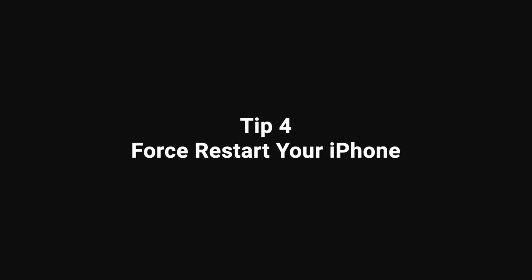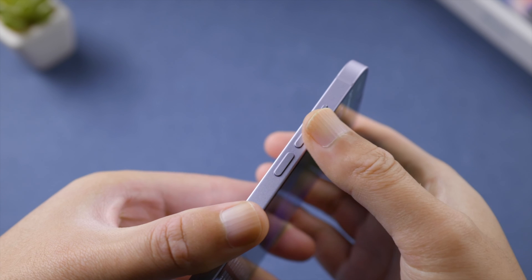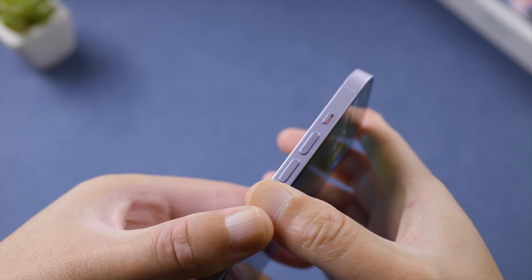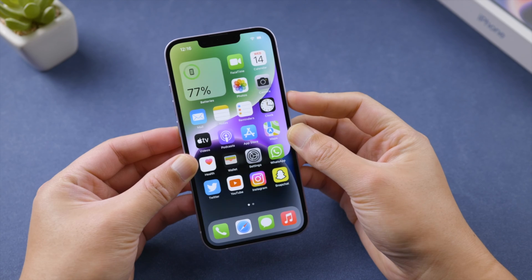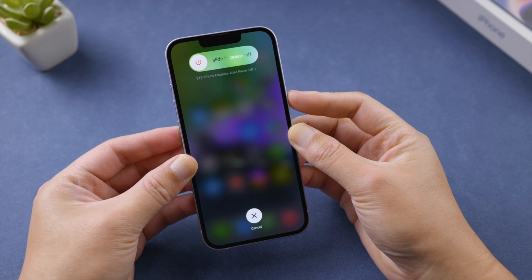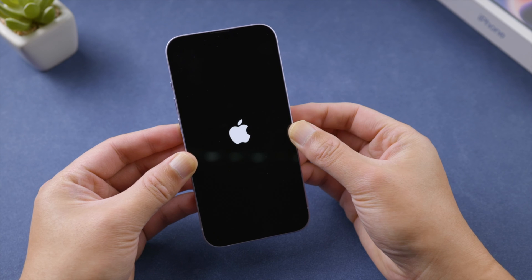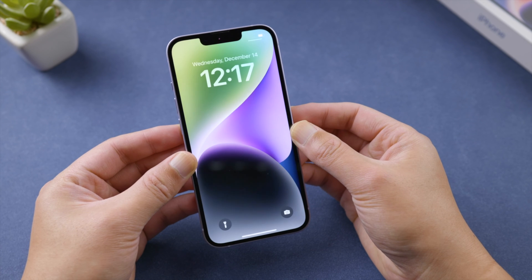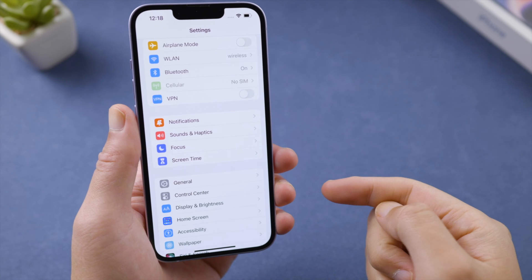After all these steps, give your phone a fresh restart to free up more space. For iPhone 8 or later, press and quickly release the volume up button, press and quickly release the volume down button, then press and hold the side button. Let it go when you see the Apple logo.